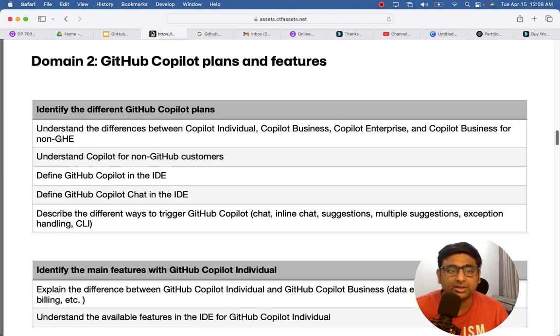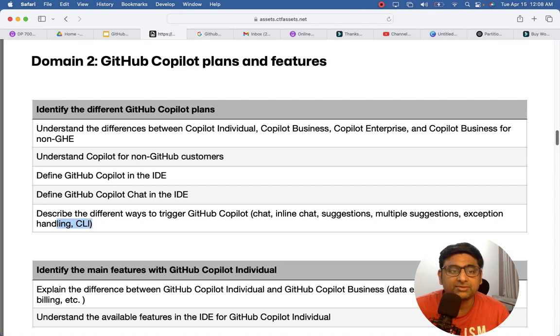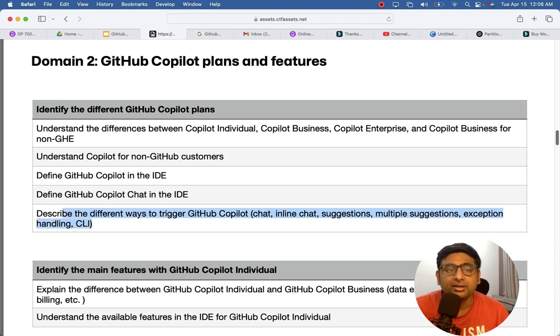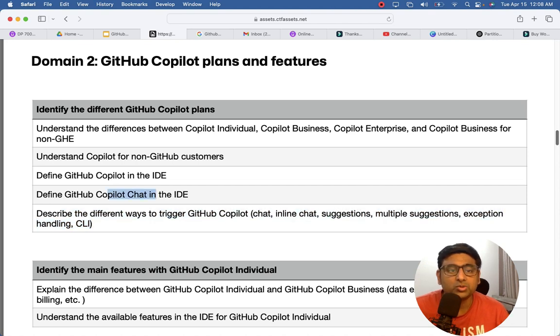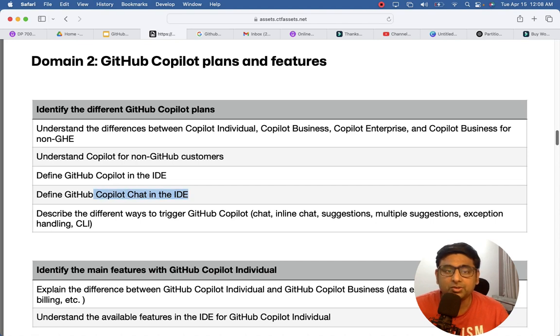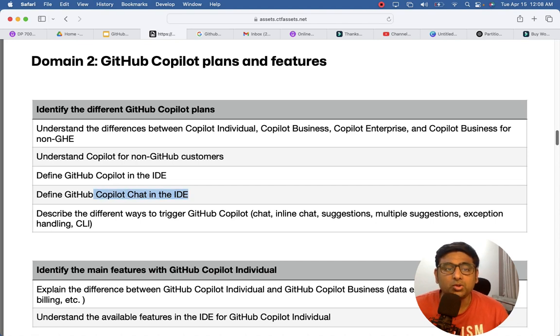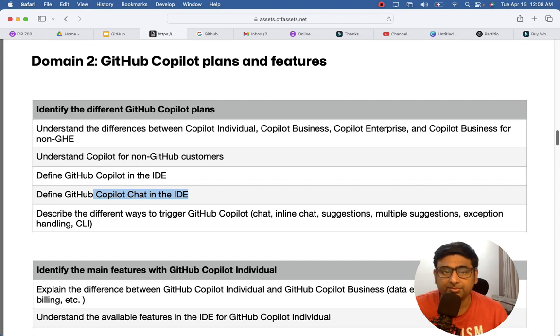So this is very important to understand, read, and spend some time on how to use GitHub Copilot chat in the IDE, your Visual Studio for example, and how to use GitHub Copilot for non-GitHub customers.